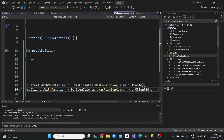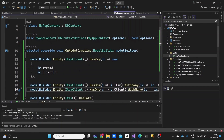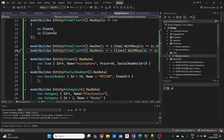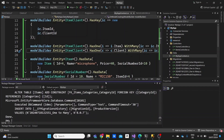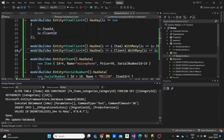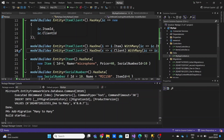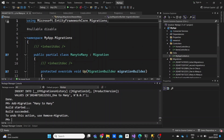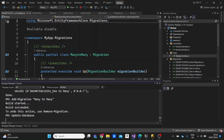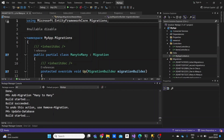That covers the configurations in our DbContext for the relationship between our three models. Now let's go to Package Manager Console, add a migration for the many-to-many relationship — I'll name it 'ManyToMany' — and then update the database so all changes are reflected there as well.